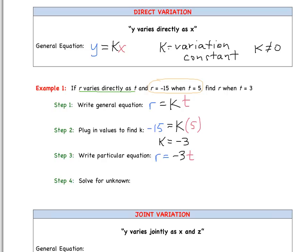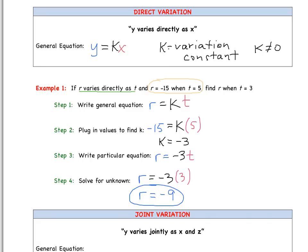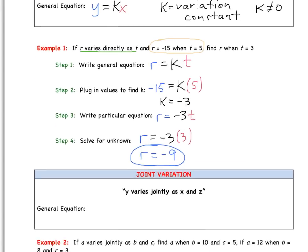Step 4: do what the question is asking. It asks us to find R when T equals 3. We plug 3 into our particular equation: R equals negative 3 times 3, so R equals negative 9. That's our final answer. That's an example of direct variation.